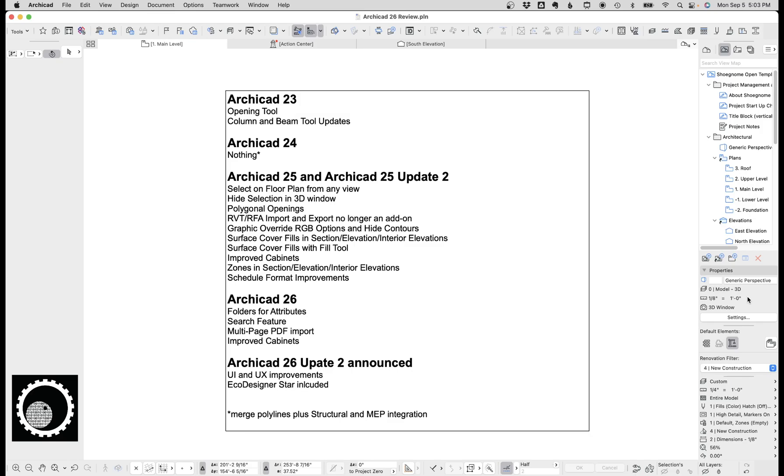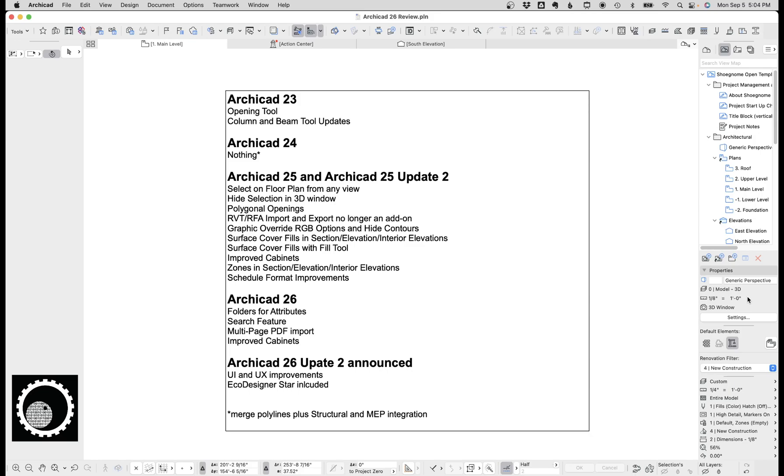So before we talk about 26, let's just look back at 23, 24, and 25. ArchiCAD 23 had a couple of huge features that make ArchiCAD 23 vastly superior to earlier versions: the opening tool and the revisions to the column and beam tool. The opening tool, especially create opening from selection, transformed the way I use ArchiCAD.